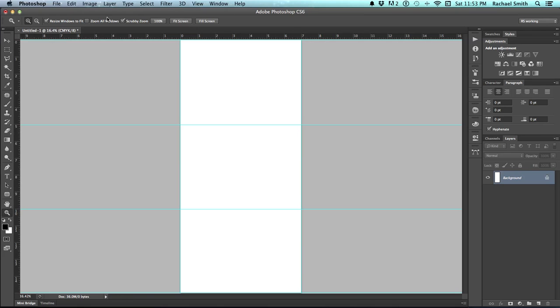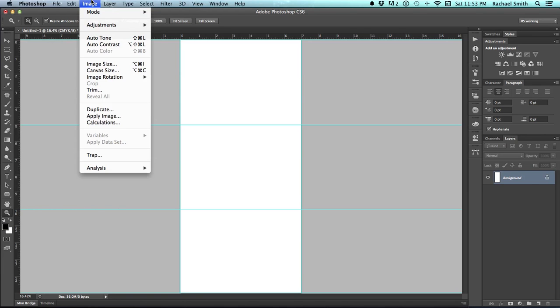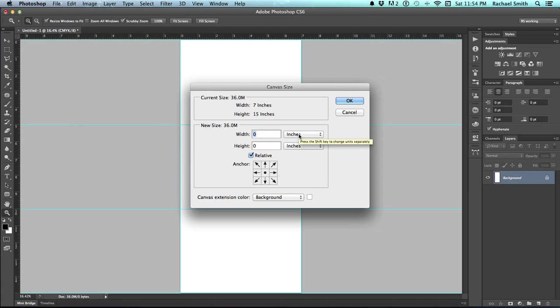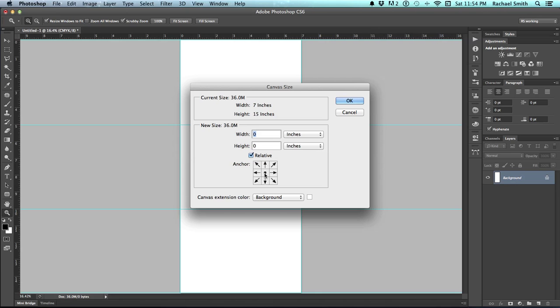The next thing to do is make sure your colors are set to default black and white, so click on the little default square so white is in the background. Go to Image and Canvas Size. Check the relative box and make sure that your measurement is in inches and that the center dot is here in the center of these squares. Typical bleed space anymore is about an eighth of an inch. This can vary depending on where you're getting things printed. So if you are having something like this commercially printed, you need to call your printer and ask them how much bleed area they need. And I can almost promise you their answer is going to be an eighth of an inch.